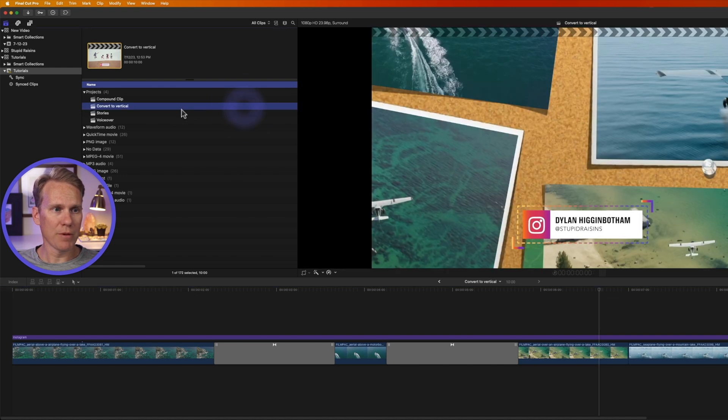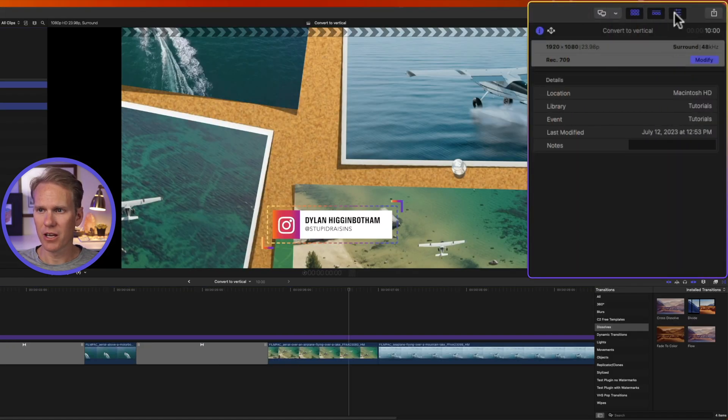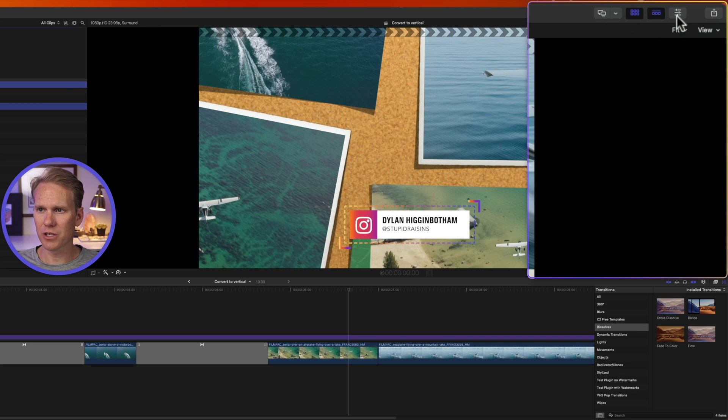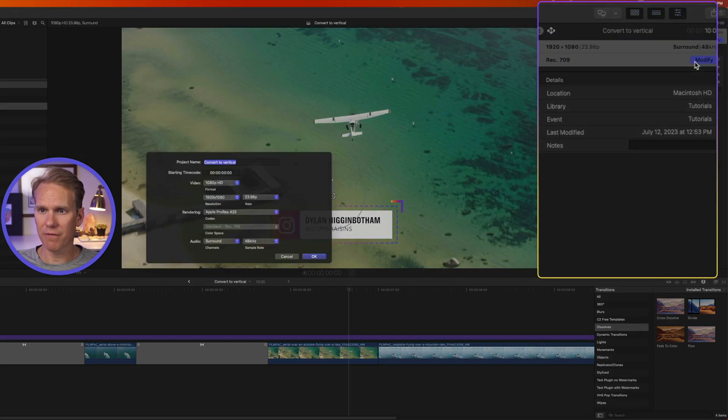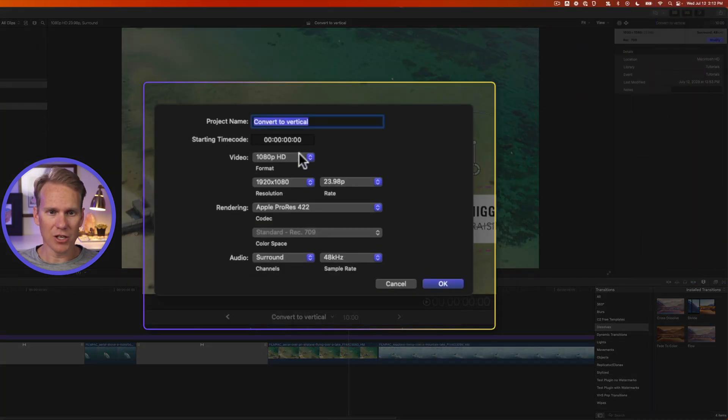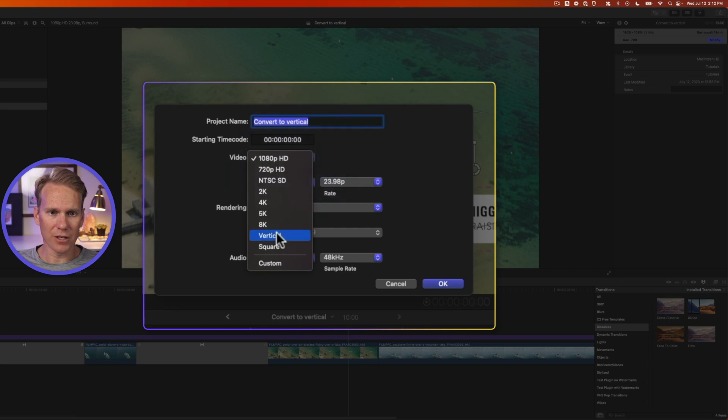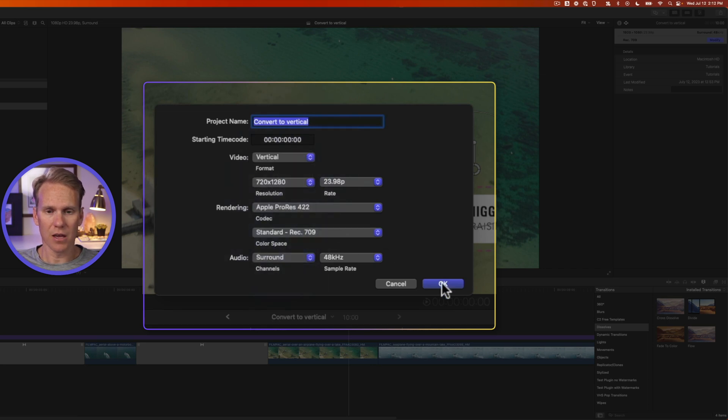What a lot of people will do is they'll select the project, go over to the inspector. If you don't see it open, just click on this button with the three sliders. And then they'll go to the info inspector and click on modify. Then they'll change the video format to vertical and press OK. But don't do that.